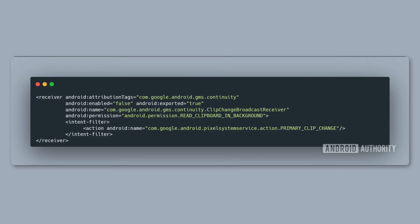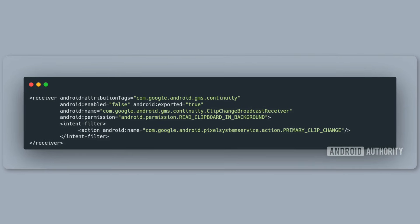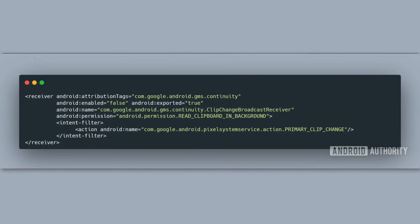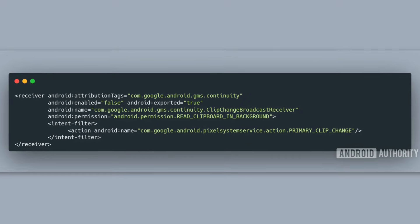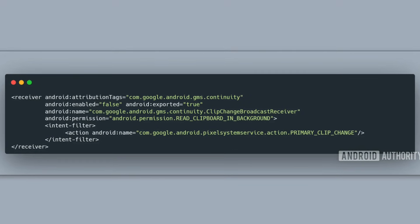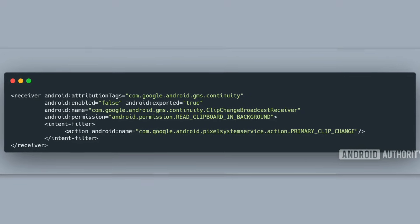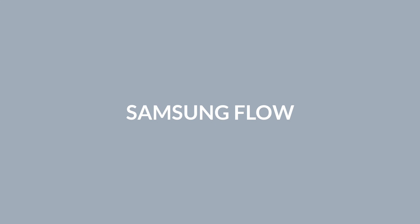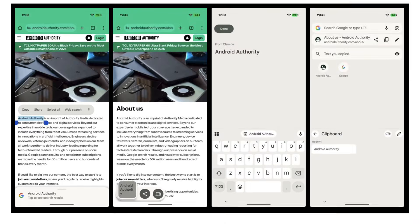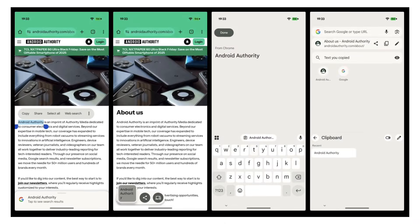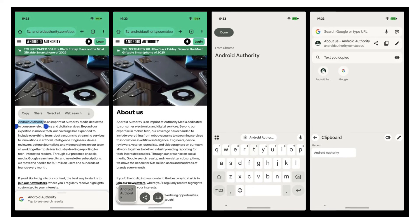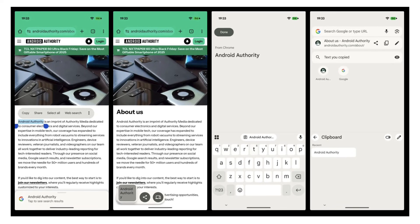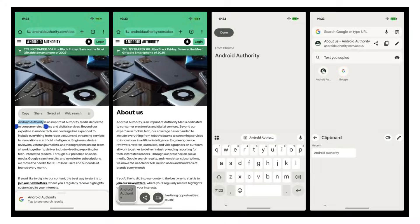At the moment, it appears to support only text, but Google could expand it to more content types in the future. This universal clipboard matters because Samsung's existing cross-device tools — including QuickShare, Samsung Flow, and Foamlink — don't offer built-in clipboard syncing. Some even require extra apps or additional setup. A clipboard system integrated directly into Android would make the experience far simpler and much more fluid.